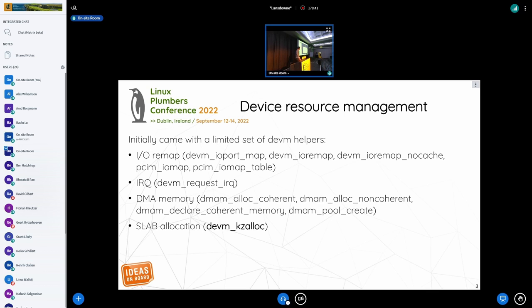The devres core handles all the plumbing behind the scenes that drivers are not supposed to use directly, and then you have a family of devm functions that most of you are familiar with today. At the time it was just a handful, handling resource management for IO remap including PCI, IRQ, and DMA memory allocation, as well as what I would call the infamous devm_kzalloc.